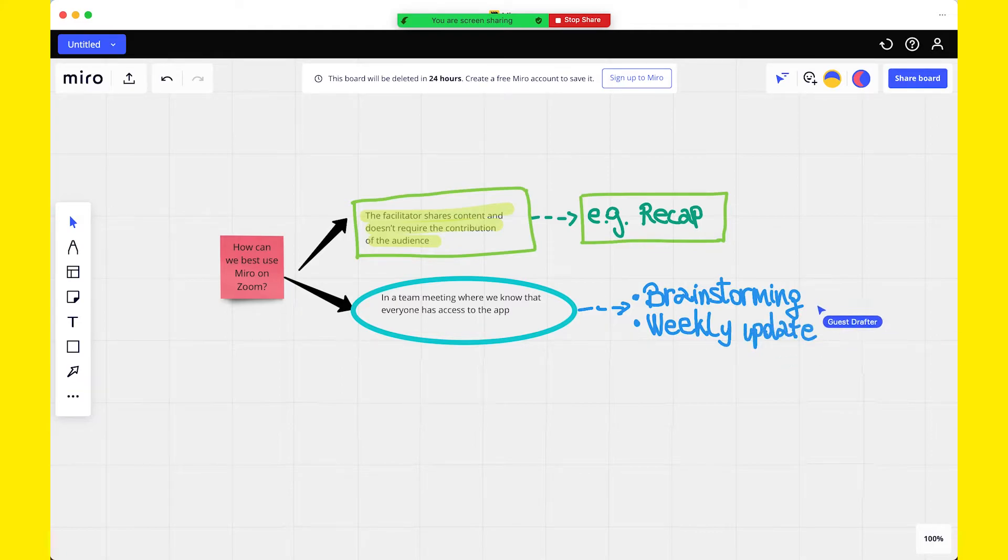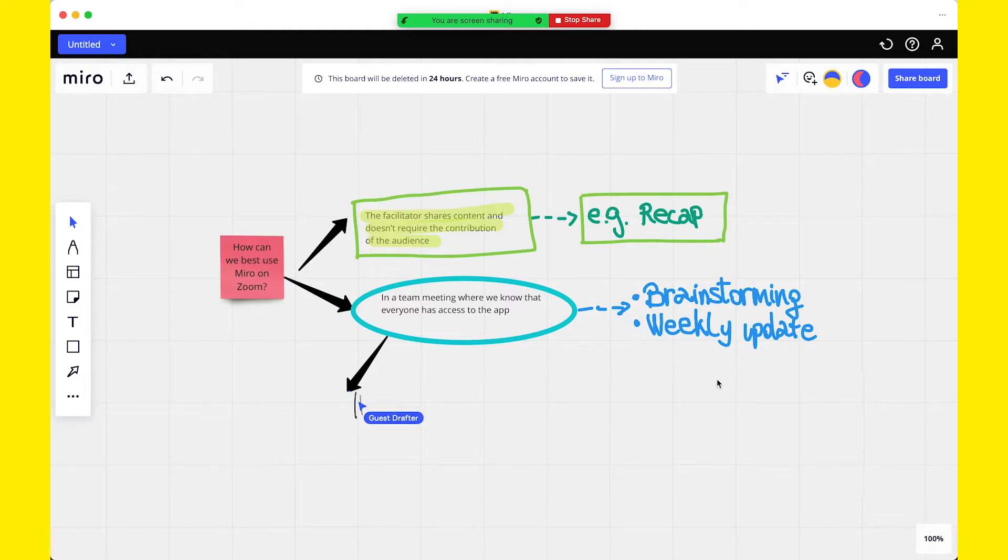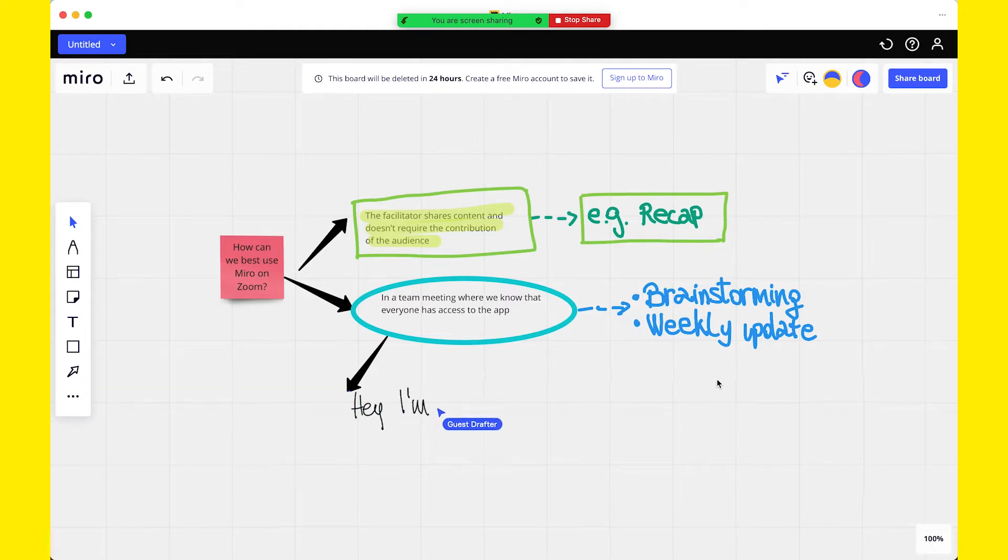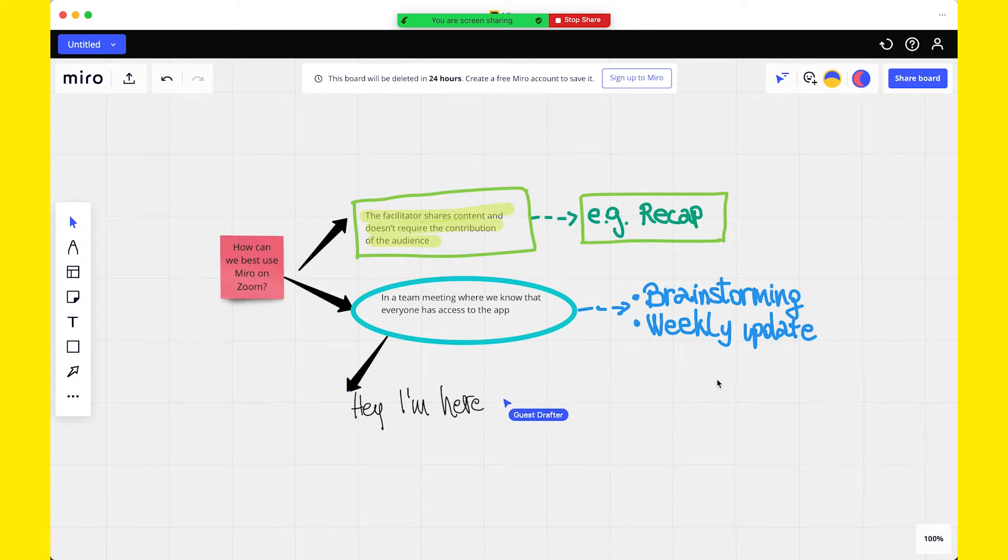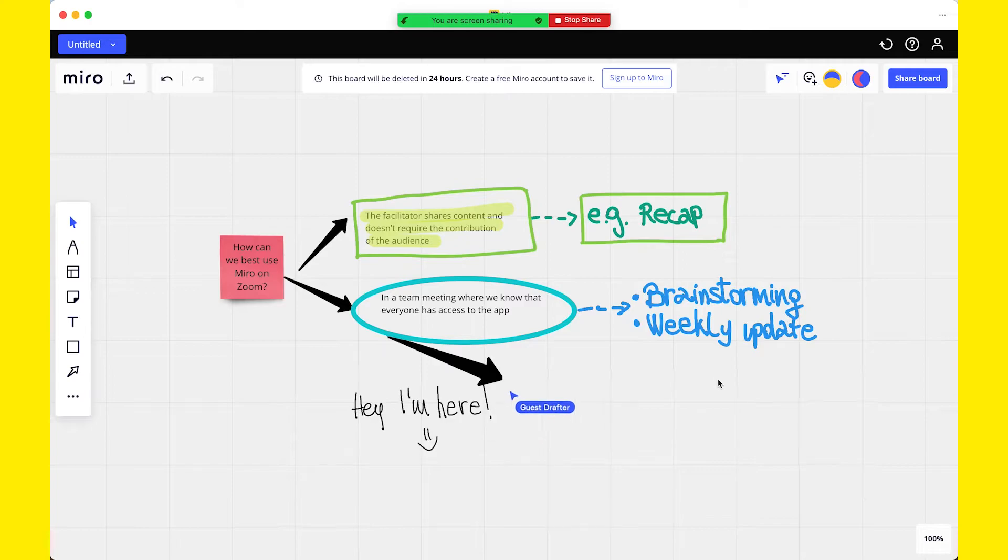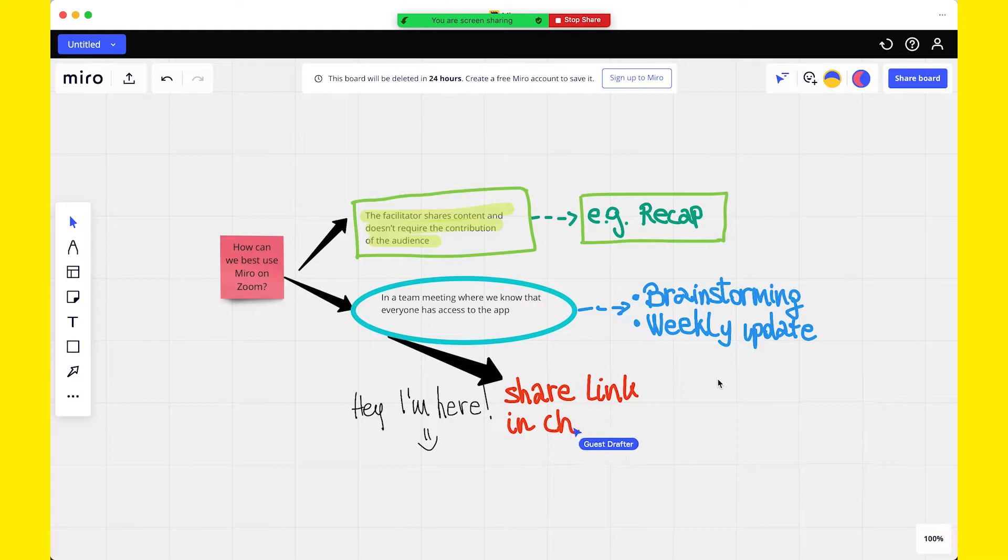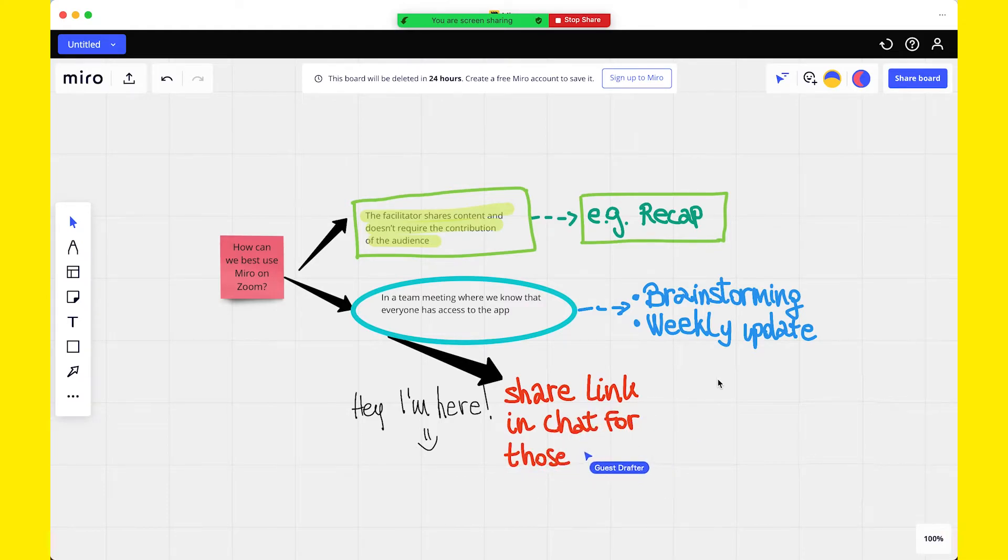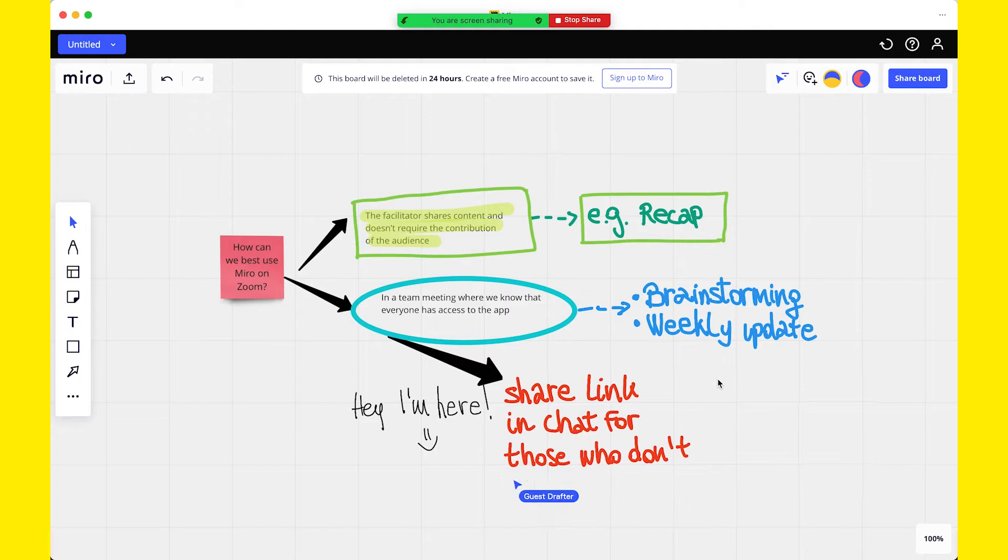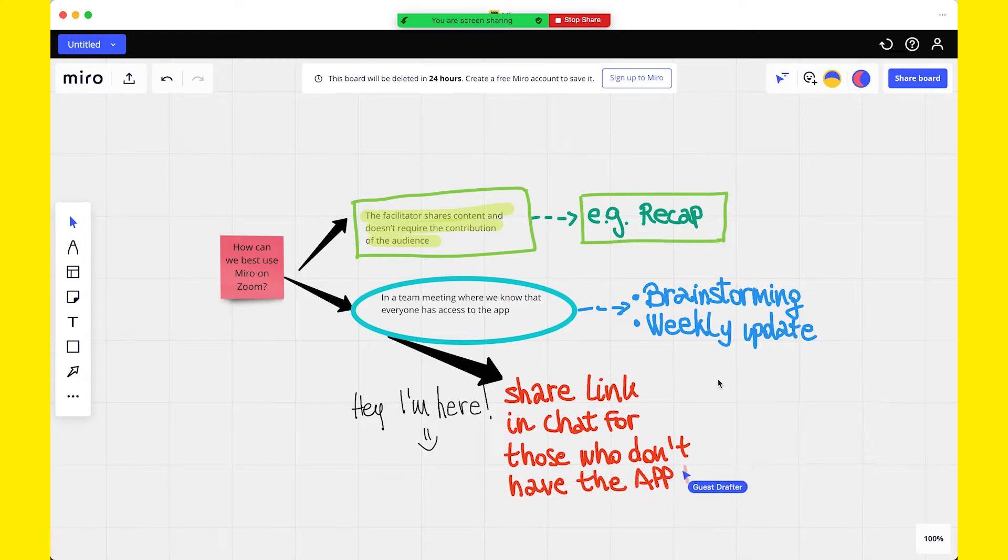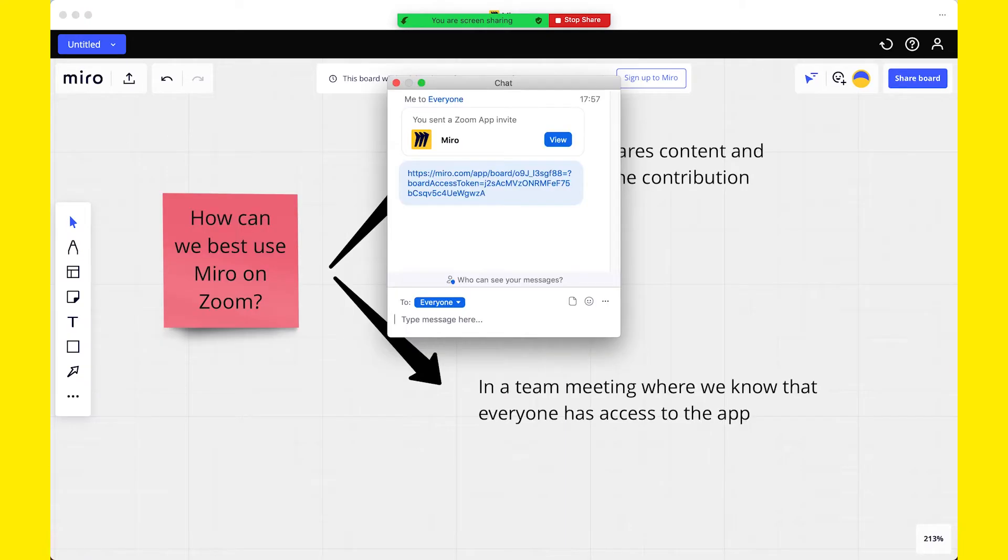In the third case, facilitators can use the Miro board outside of their team, with a group of participants that you are unsure whether they have the app installed or not. You can still send the app to the whole group, and those who have the apps feature enabled will be able to install the app or use it if they already have installed it. However, make sure that you always share the link in the chat for those who don't have access to Zoom apps. In fact, Miro can be accessed also via web browser, and you can copy the URL by clicking on Share Board.